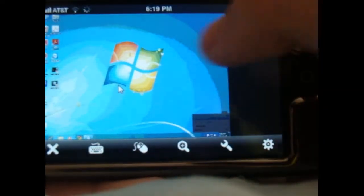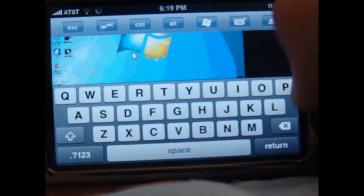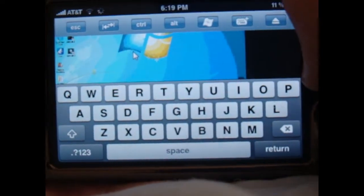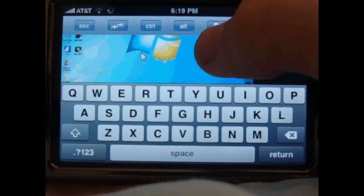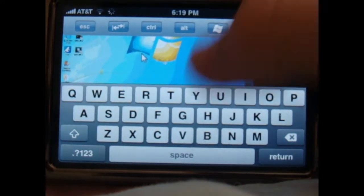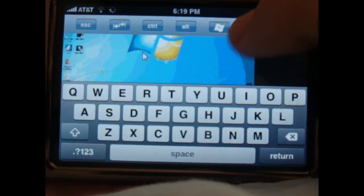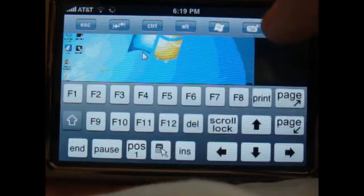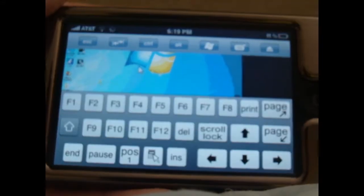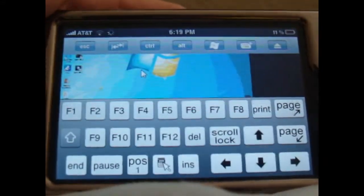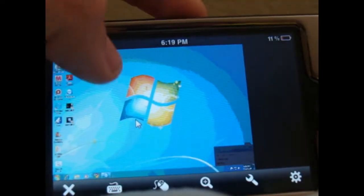So here you can zoom out of your whole desktop by clicking that. You've got your keyboard right here, and you can do all the keyboard controls — Control, Alt, the Windows key, F1 and all the function keys, and different other controls. So you have all of that.